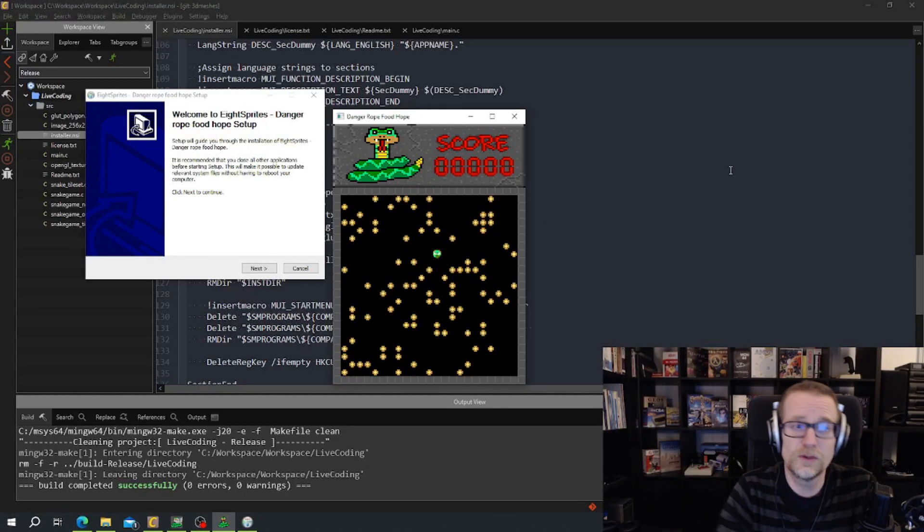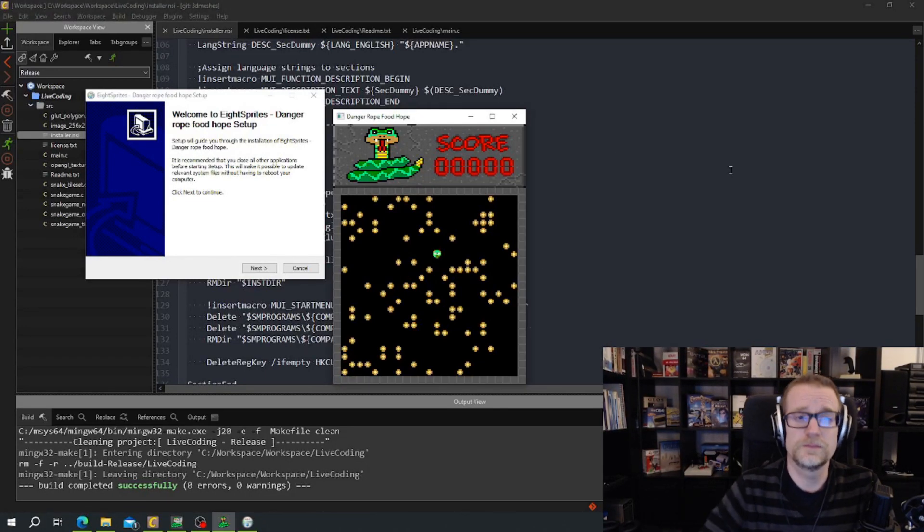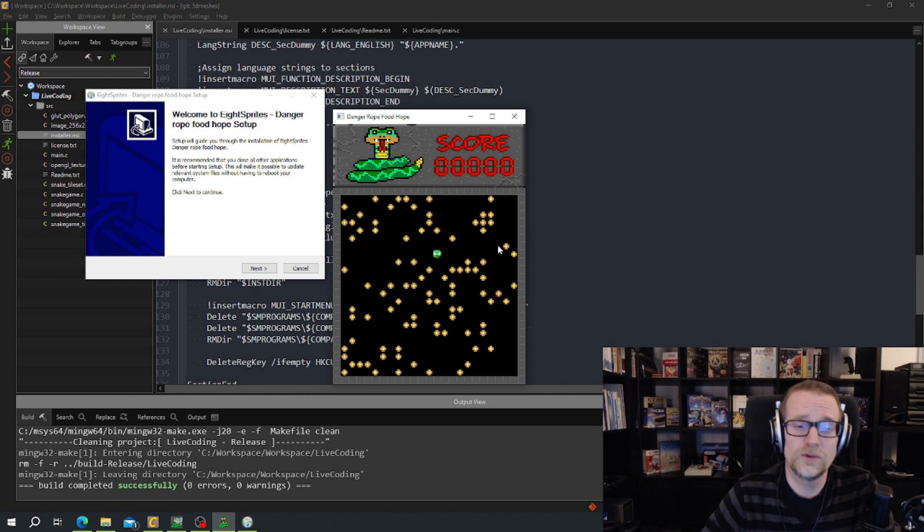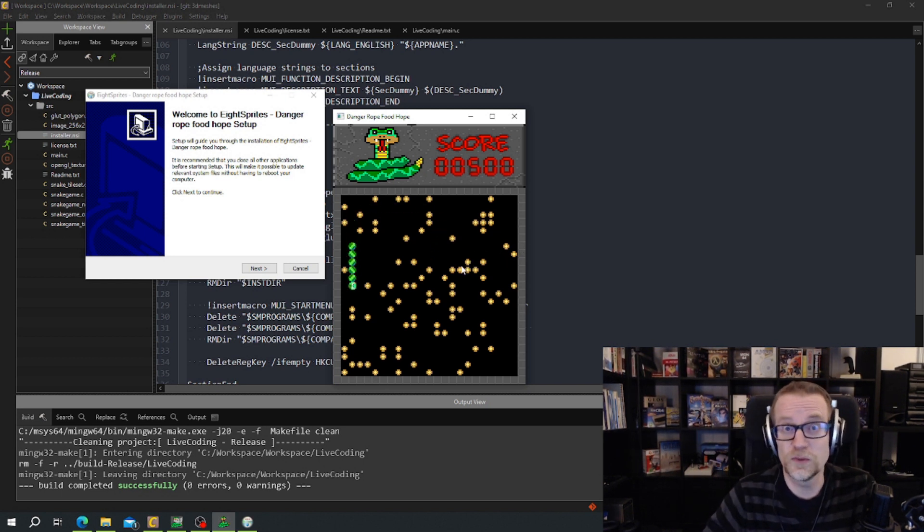Hello, today we're going to create an installer for the snake game. And the snake game now got the name Danger Rope Food Hope.